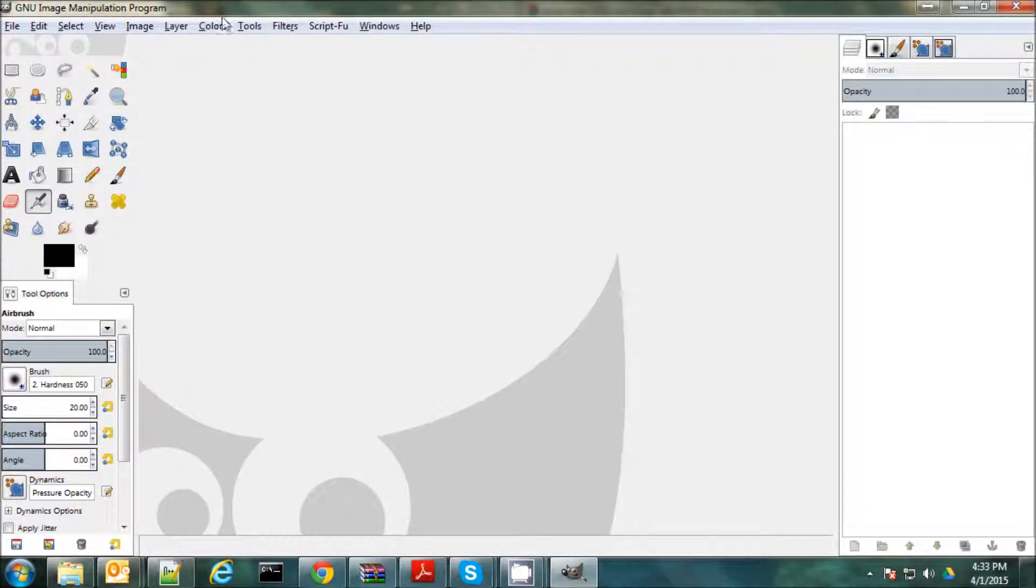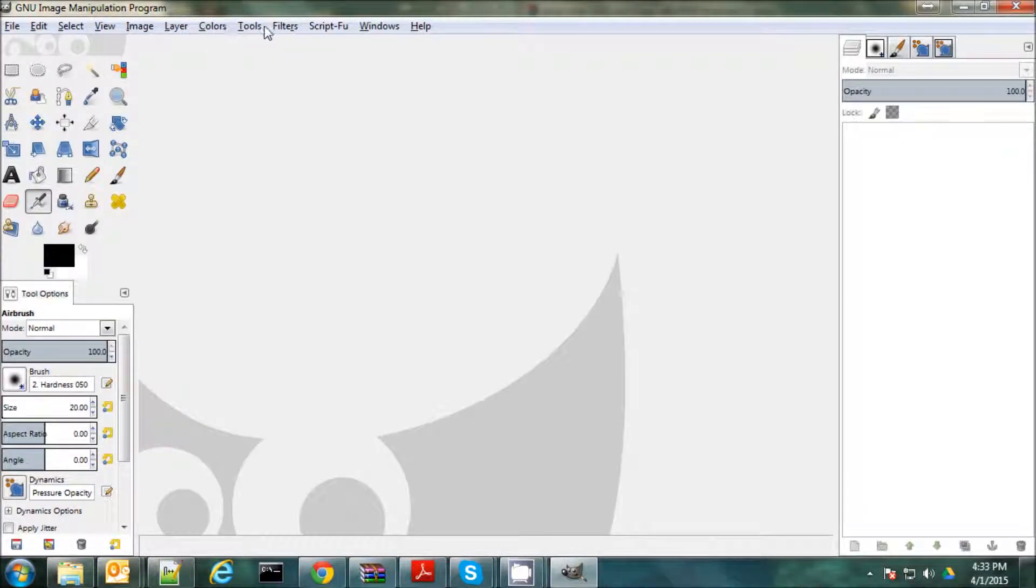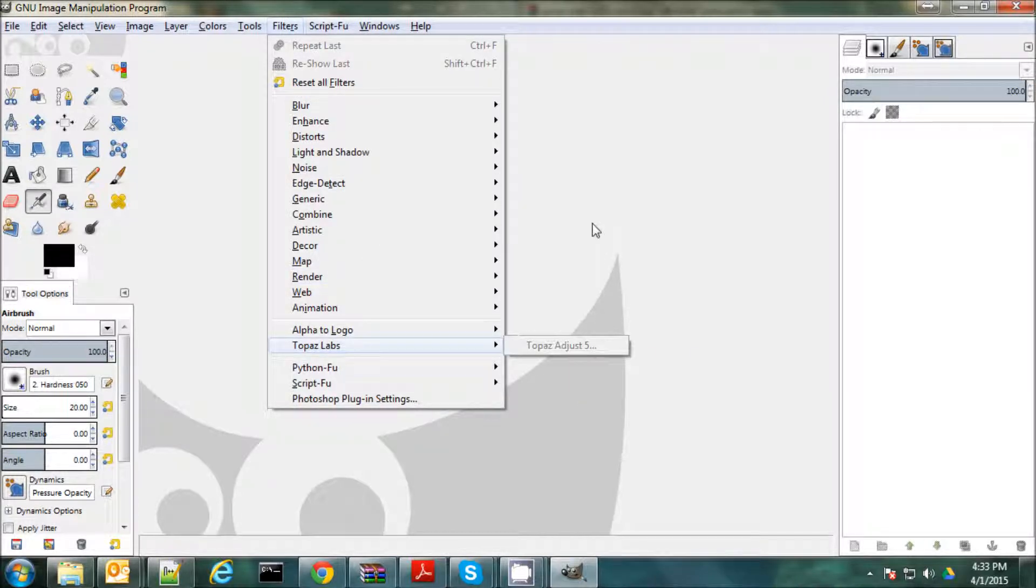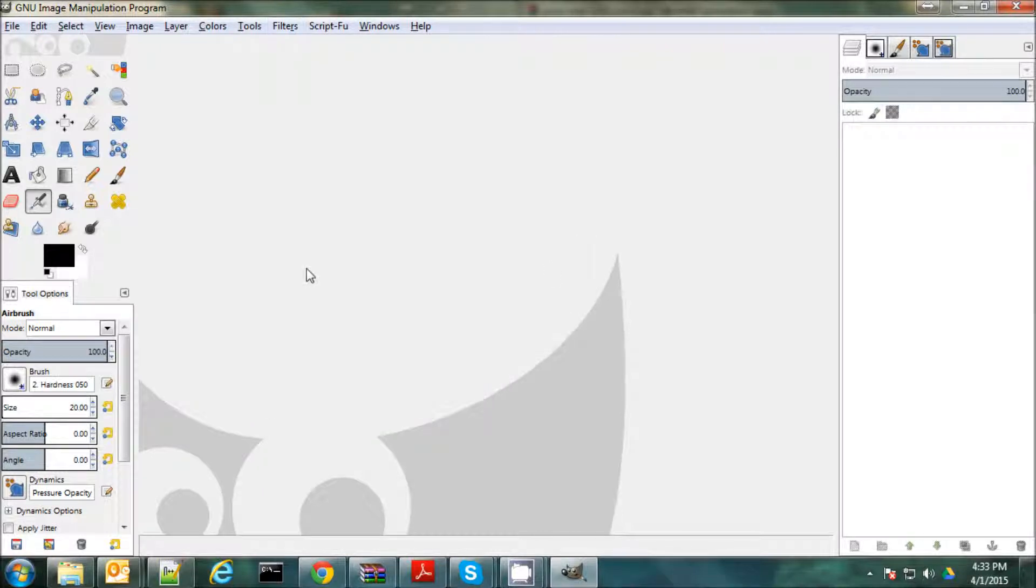Okay, now we're going to check under our filters, and we see here we now have a line here for Topaz Labs and Topaz Adjust 5. Now it's grayed out because I don't have a picture loaded. So let's load a picture.